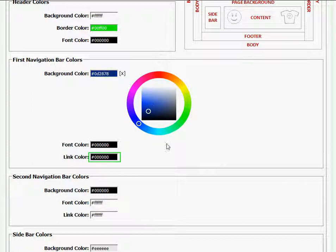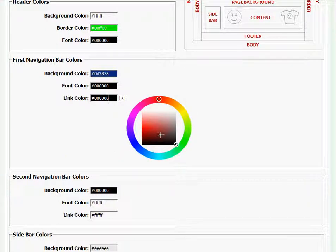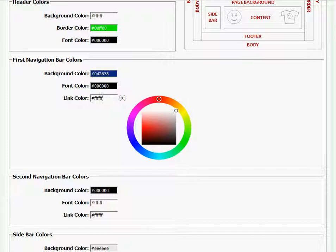I also want to change the link color to white, and I'll just click and drag to the left or to the right of the square to get white.